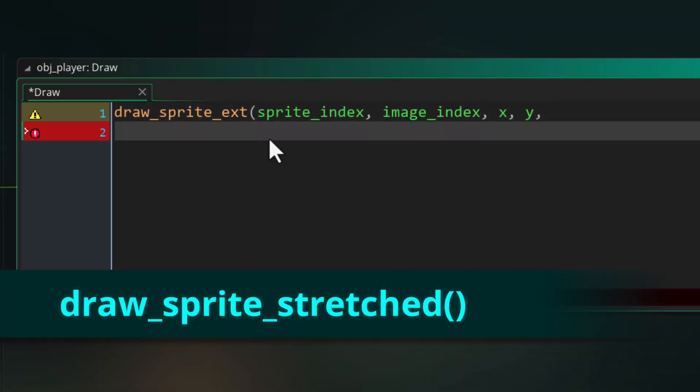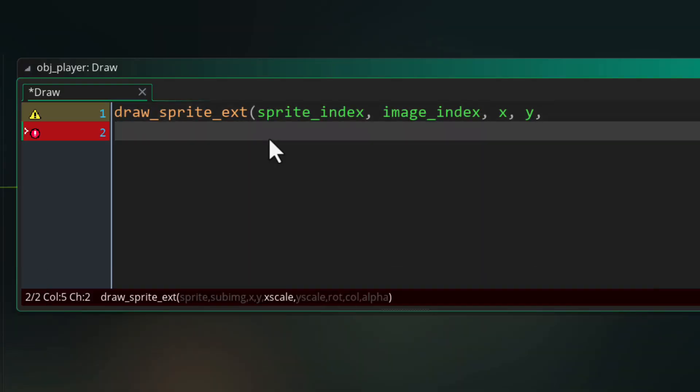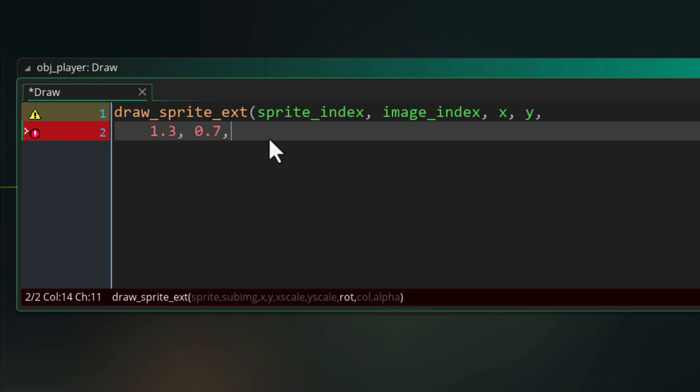Now the scale values in draw sprite ext are multipliers. So one is default, 0.5 is half the width or height, two is double and so on.